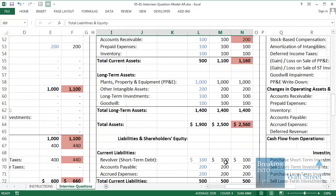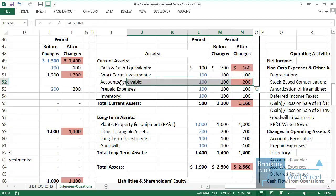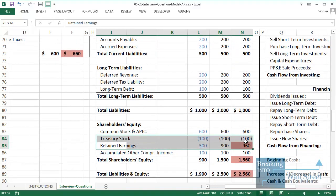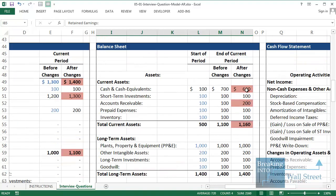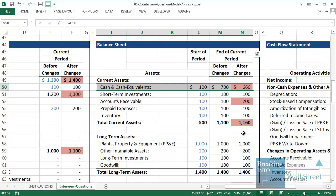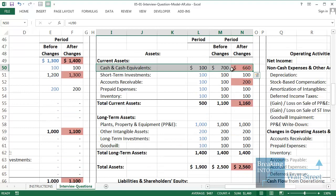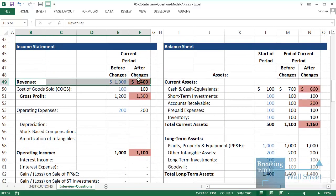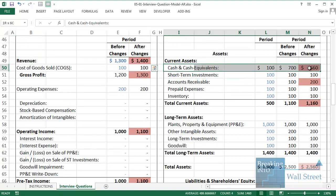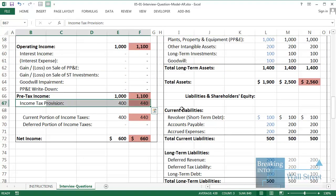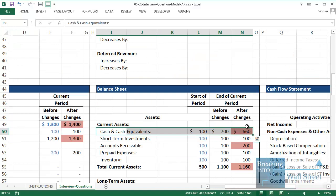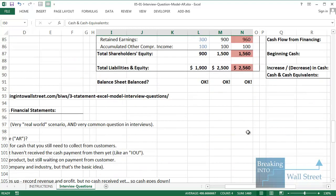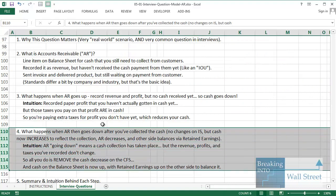You might still be wondering why cash and cash equivalents actually goes down in this scenario. Cash is down by 40 because you're paying 40 extra in taxes, but you haven't received that 100 in revenue yet in cash. So cash goes down by 40 because of those extra taxes you've paid on revenue that is non-cash so far. That's the intuition for this scenario.